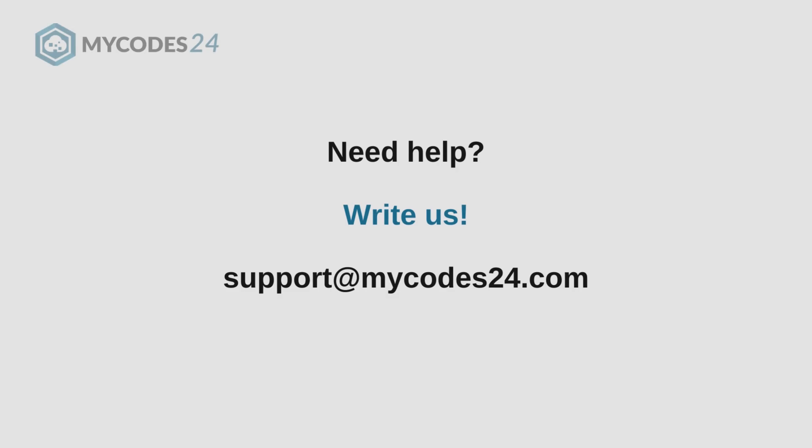If you encounter any difficulties or have any further questions, please do not hesitate to reach out to us for additional assistance. You can always contact us at support at mycodes24.com.